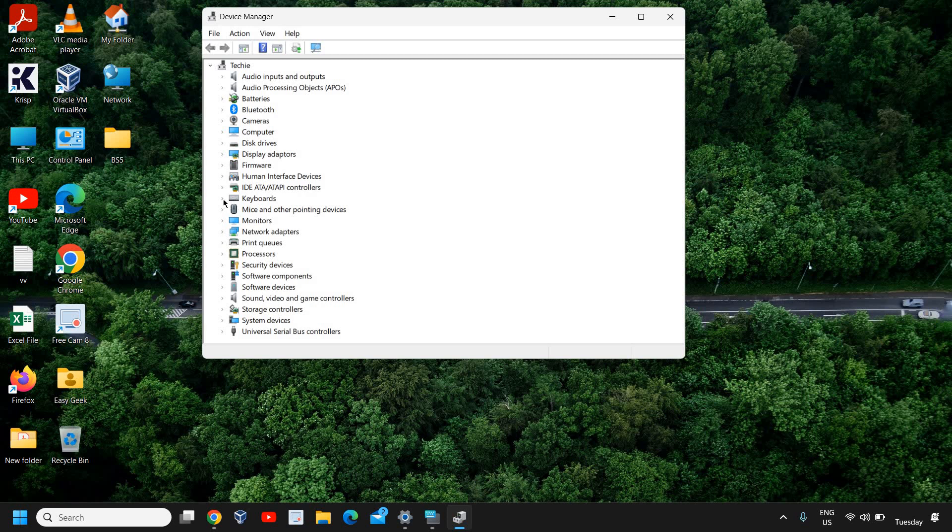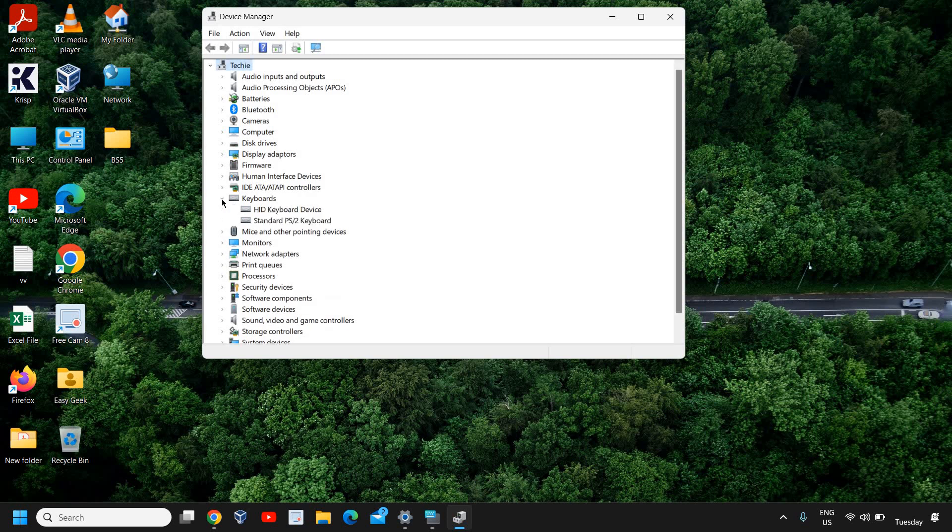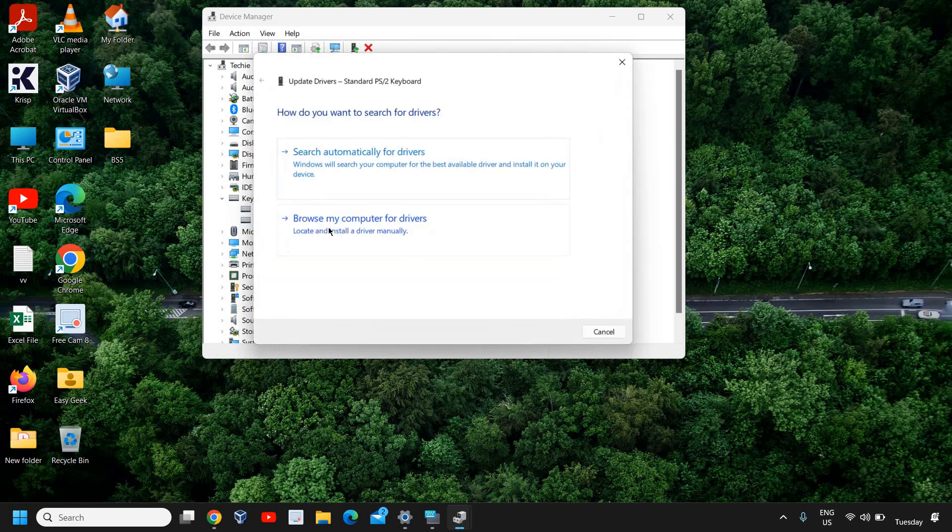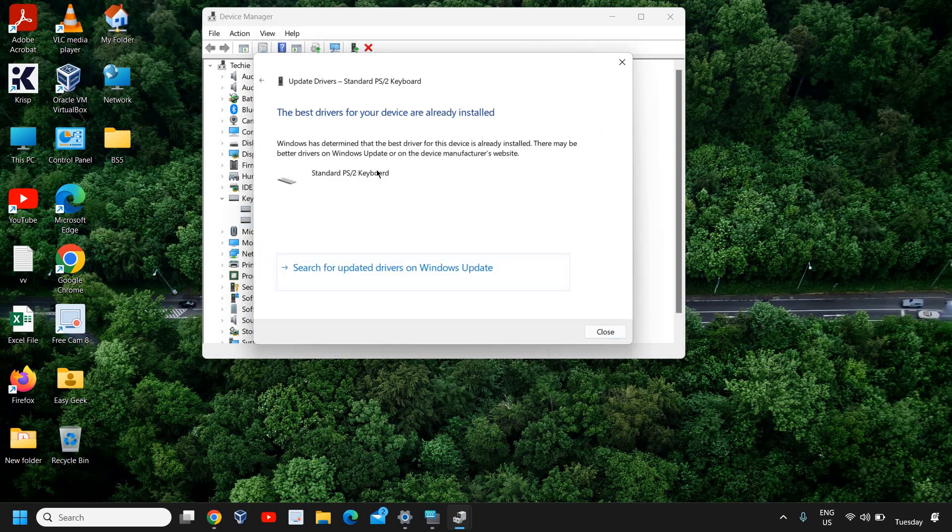Here we are looking for the Keyboards option. You will have HID keyboard device or Standard, or both, or maybe one. Go with the Standard PS2 keyboard, right-click, and click Update Driver. Select Search Automatically for Drivers.